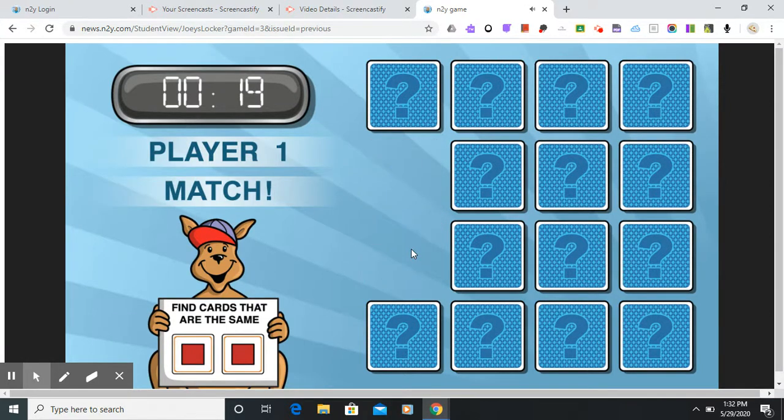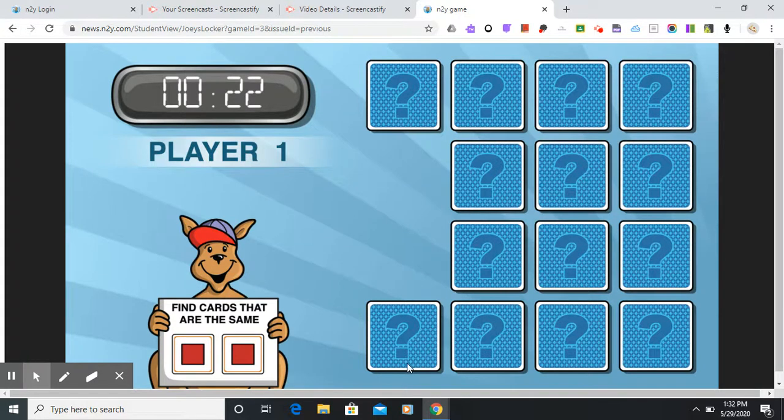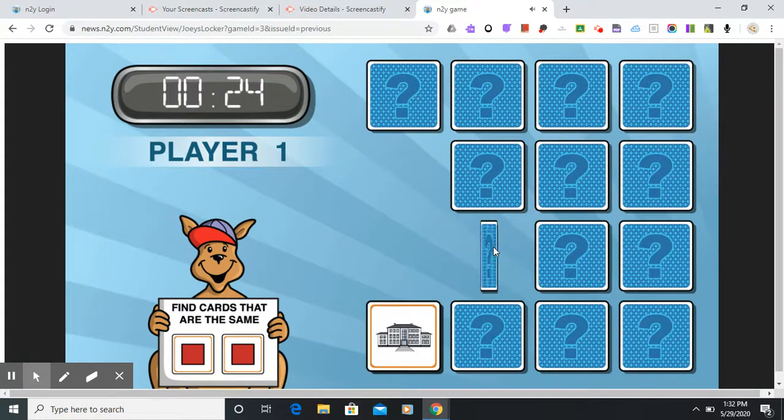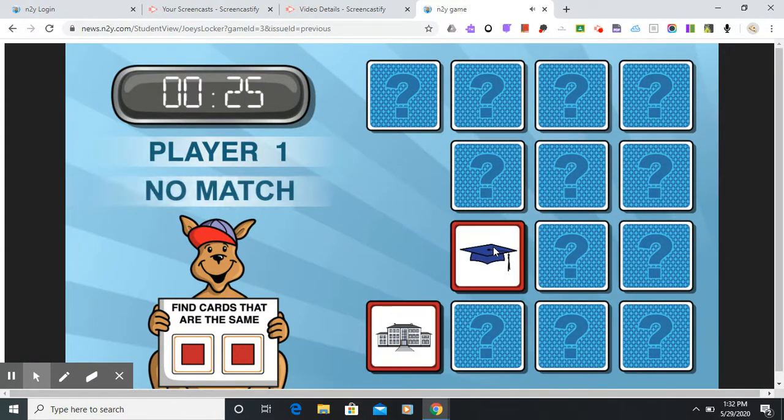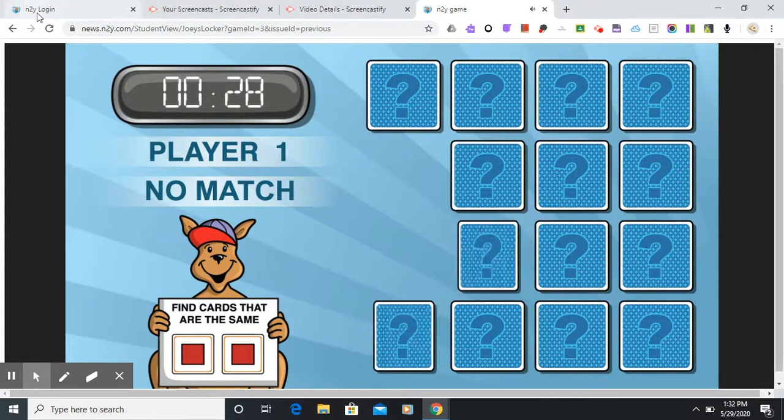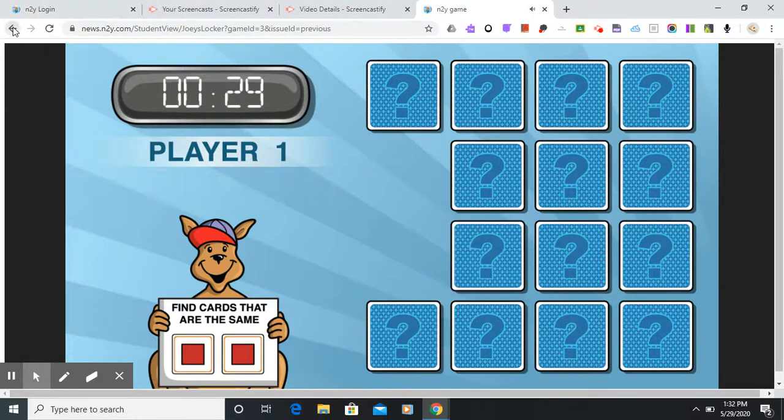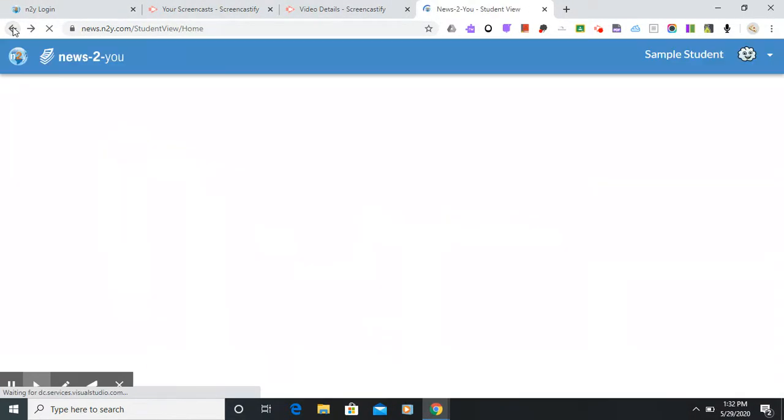And then at the end it's going to play against the computer. Let's see who won.